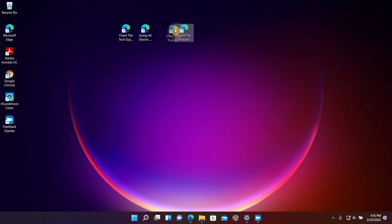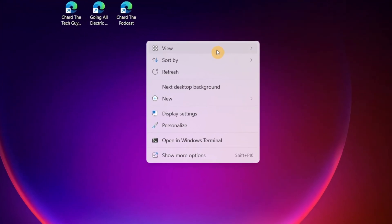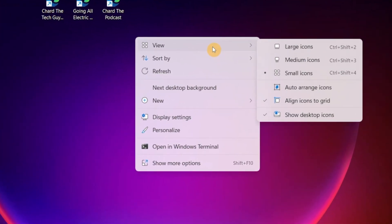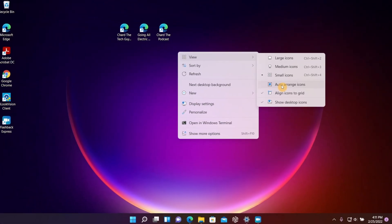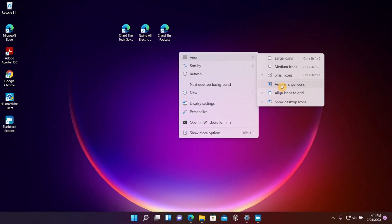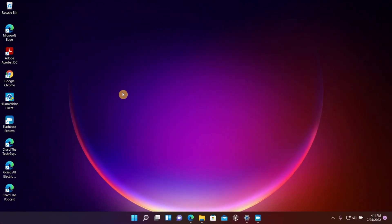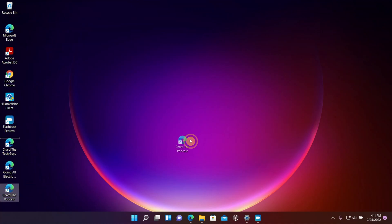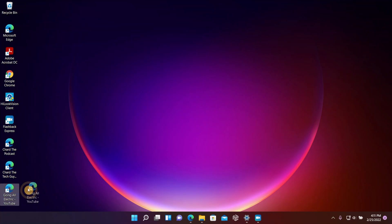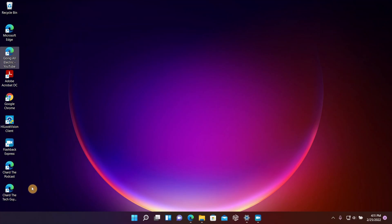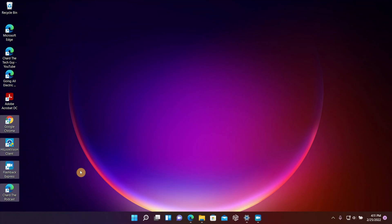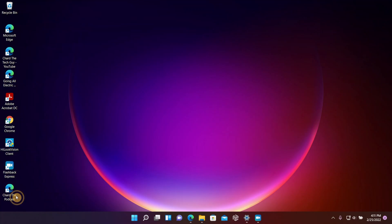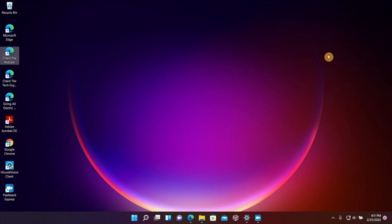You also have one that says Auto Arrange Icons. Now if you choose this one, what it's going to do is put all the icons on one side of the desktop, usually starting from the left and working its way across. Now when this is on, you cannot take the icons and just drag them anywhere on the desktop. When you do that, it's automatically going to snap back over to the left. And if you have another row of icons, then those icons are still going to be in the second row.